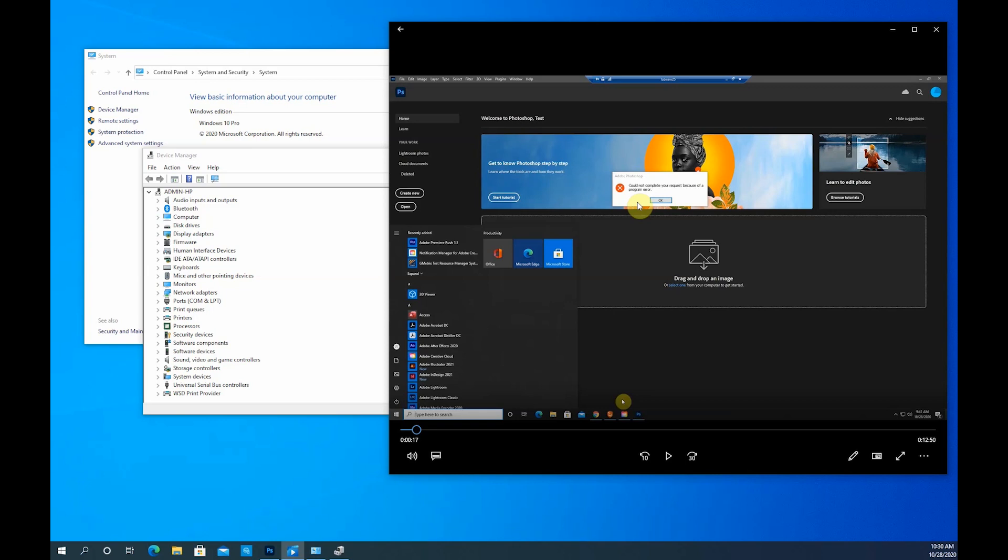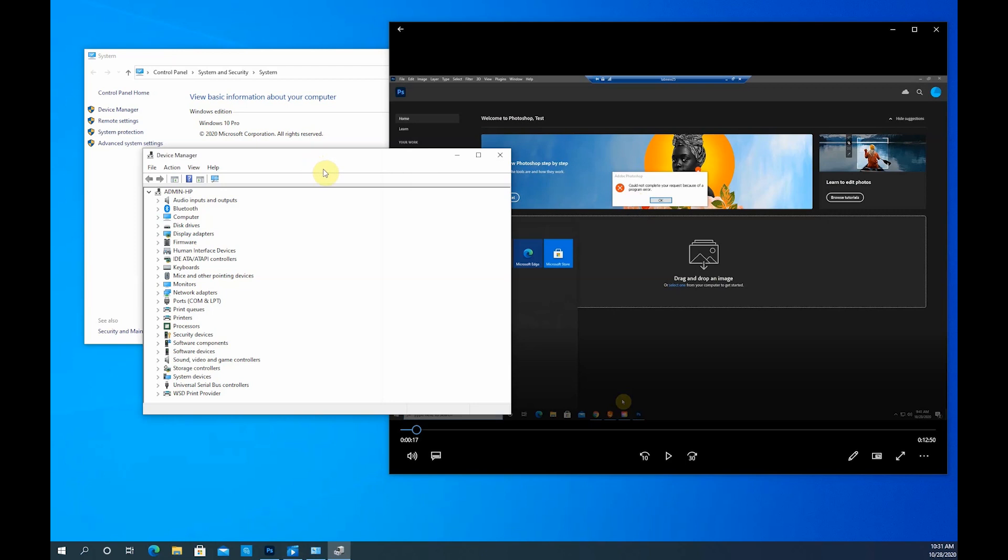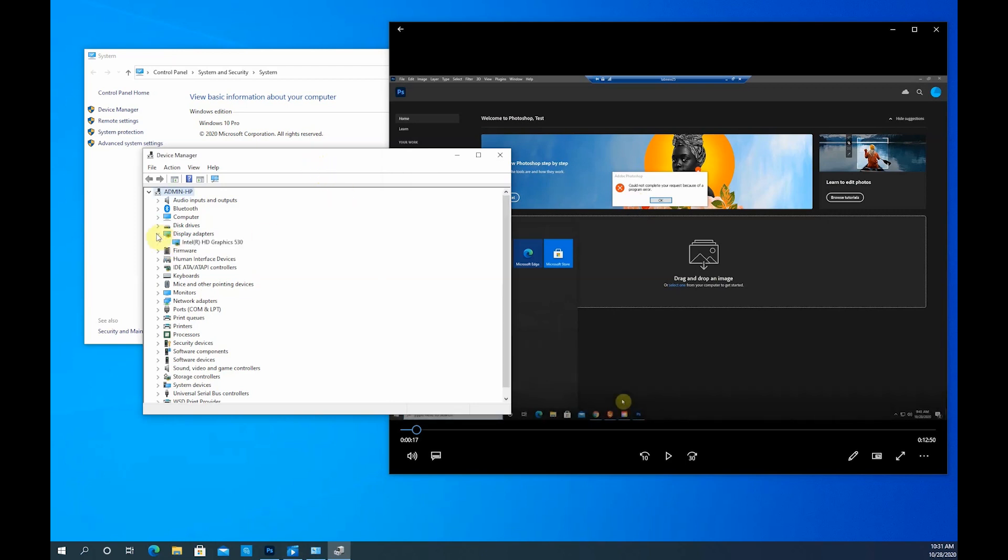But in order to resolve that issue completely, there are two methods that you can use that are suggested by Adobe and I'll walk you through. First thing first, go ahead and log into your computer as an administrator and then go to your device manager and update your display driver.